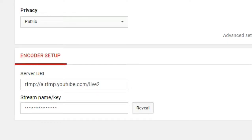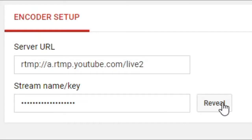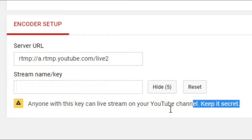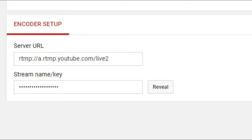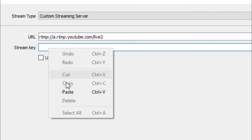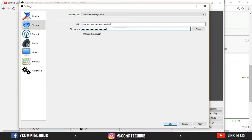But your stream key is unique. So make sure you don't give it to anyone. If you give it to anyone, that means they will be able to stream on your channel. So keep it a secret. So I am not going to show it to you guys. As you can see it says anyone with this key can stream on your YouTube channel, keep it secret. So alright, so I am just going to go back to OBS and paste this streaming key right here. And you are just going to click on apply.